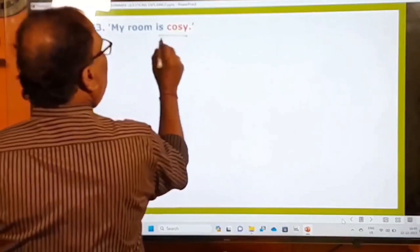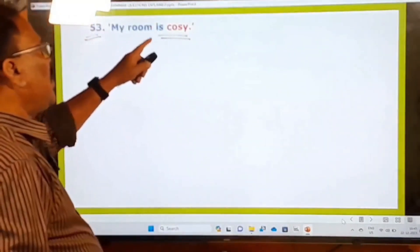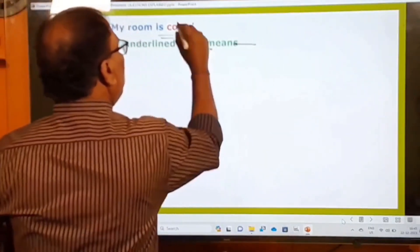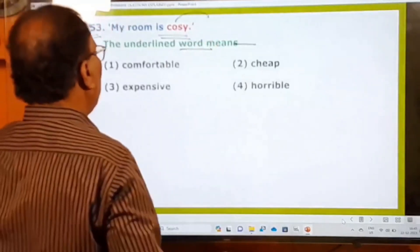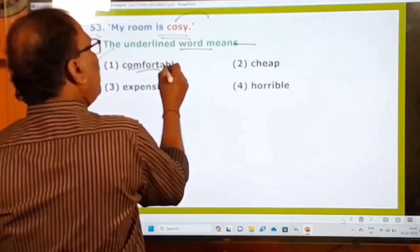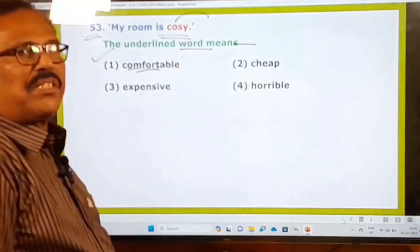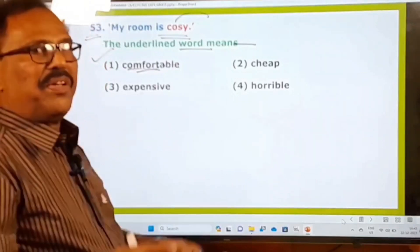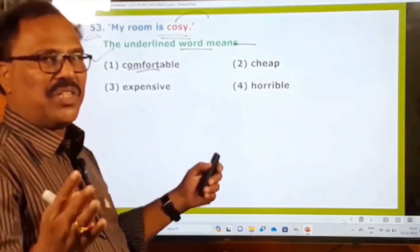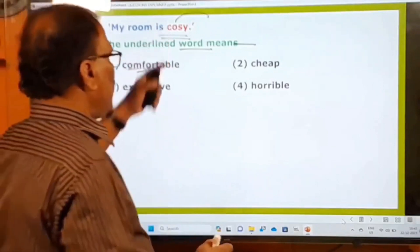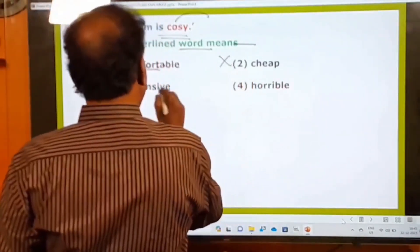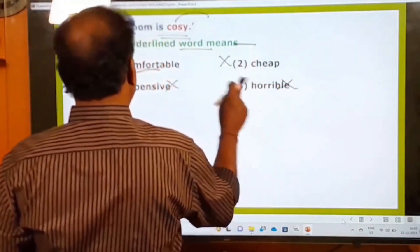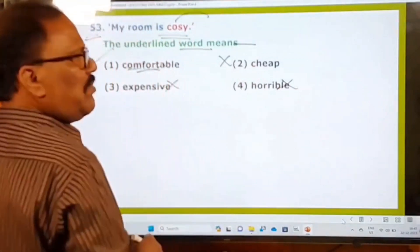53rd question: My room is cozy. The underlined word 'cozy' — what does it mean? Options: comfortable, cheap, expensive, horrible. Cozy means comfortable — free from stress and tension. Cheap, expensive (costly), and horrible (terrible) are not the meaning of cozy. Only the first option, 'comfortable,' is correct.